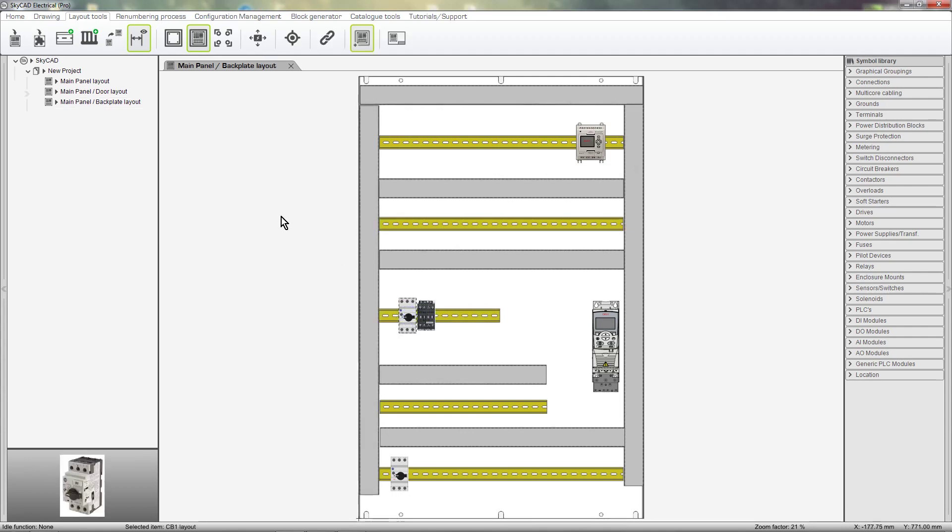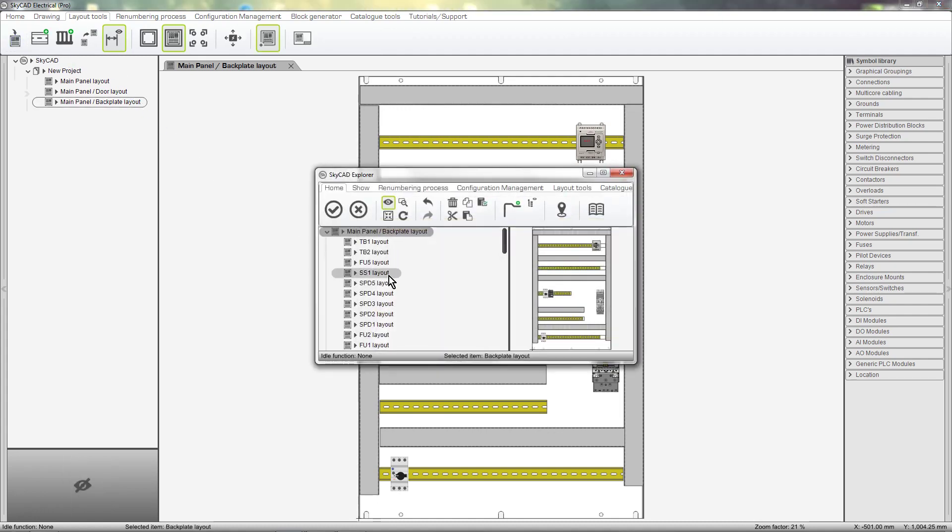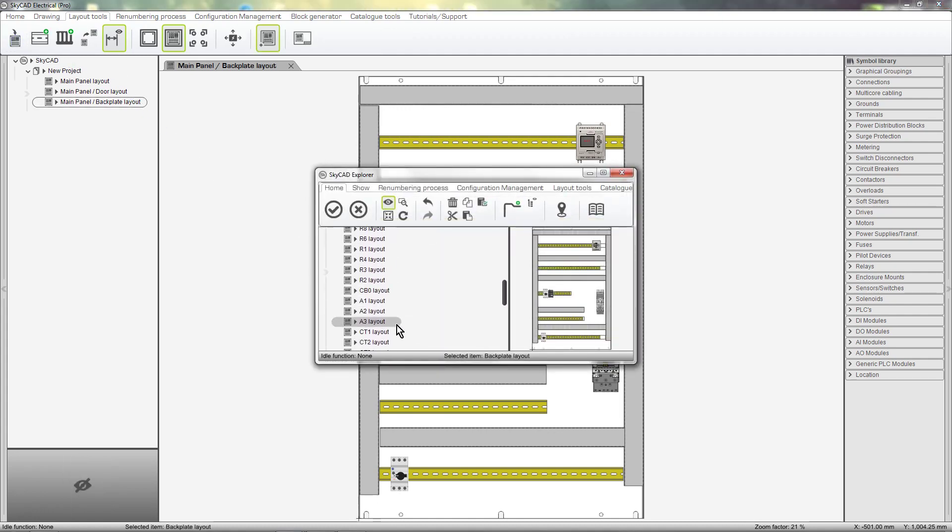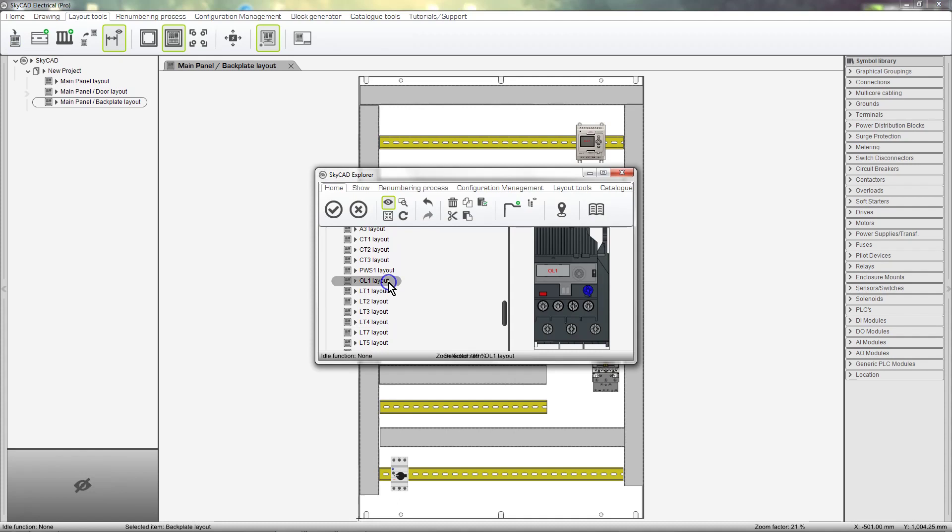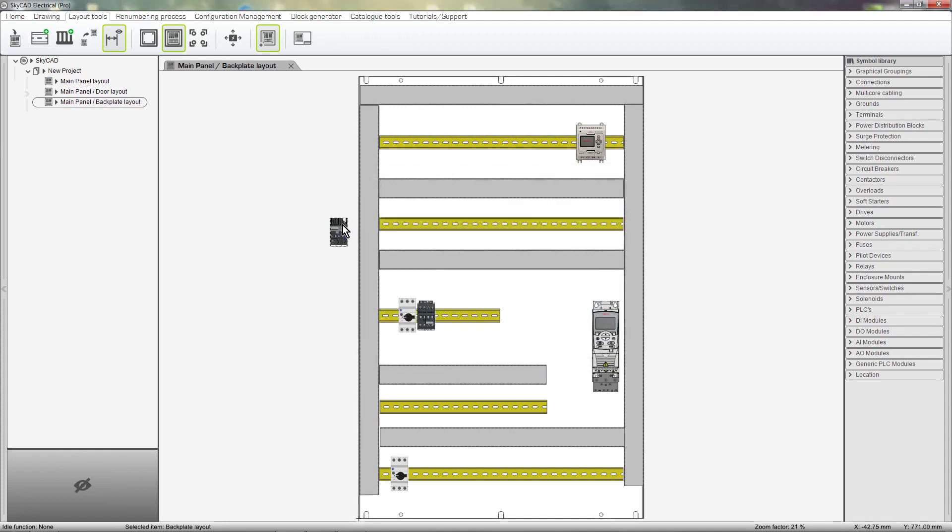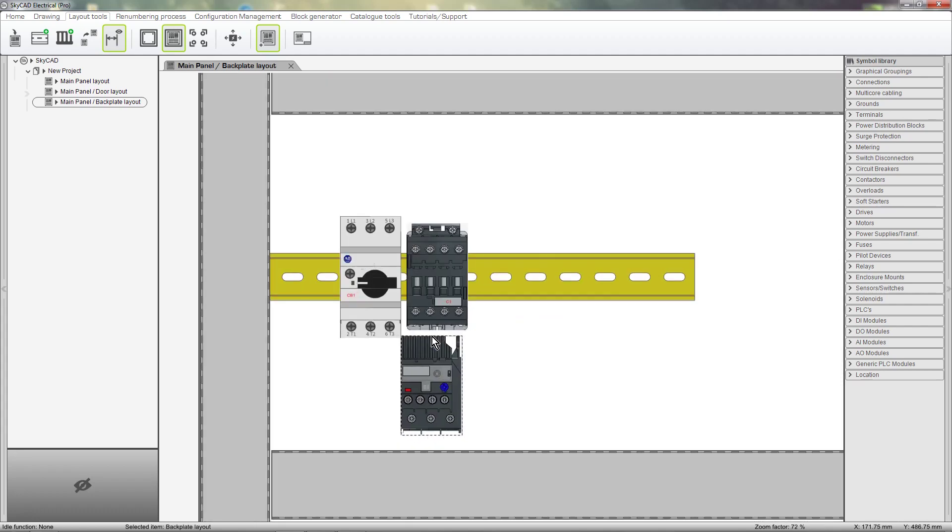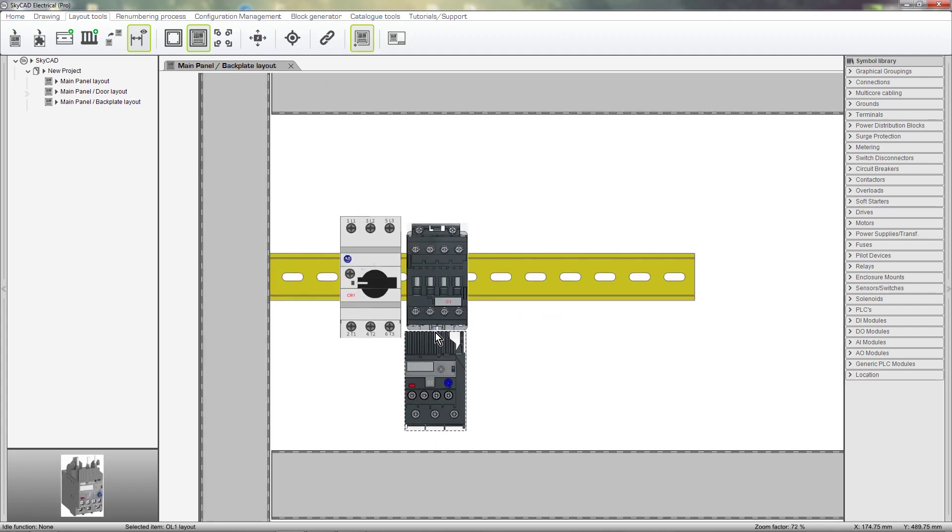Let's lay out the overload. As you know, this overload will attach to the contactor. Let's put it in position. I'll fine-tune it using the arrow keys on my keyboard.